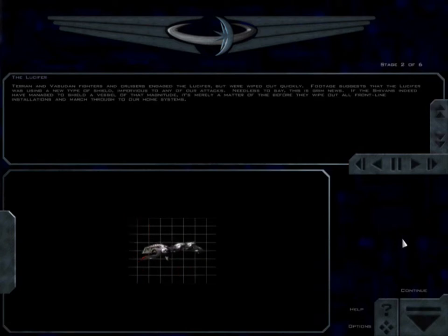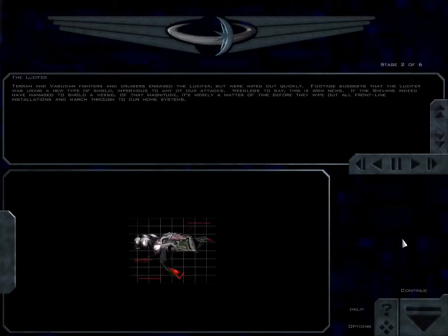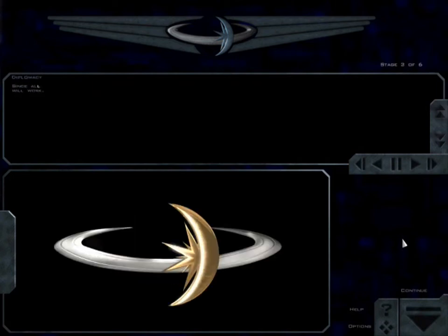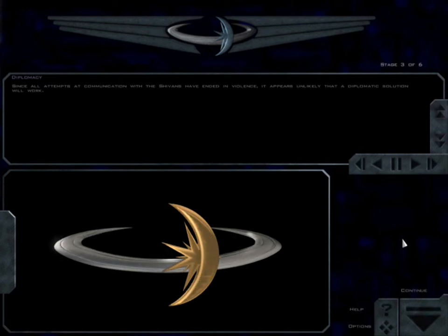The Shivans indeed have managed to shield a vessel of that magnitude. It's merely a matter of time before they wipe out all frontline installations and march through to our home systems. Since all attempts at communication with the Shivans have ended in violence, it appears unlikely that a diplomatic solution will work.